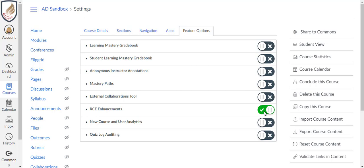We recommend you turn this on for each of your courses early and begin familiarizing yourself with its features. Canvas has announced it will move to the new Rich Content Editor exclusively in early 2021.